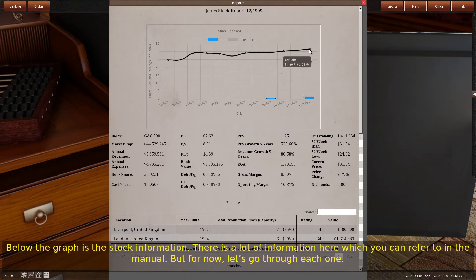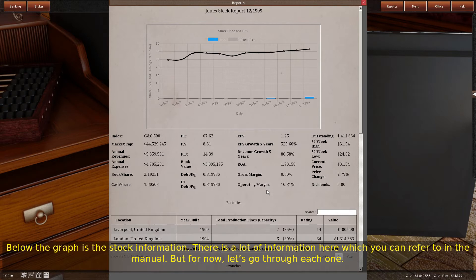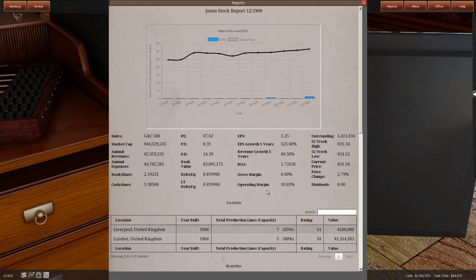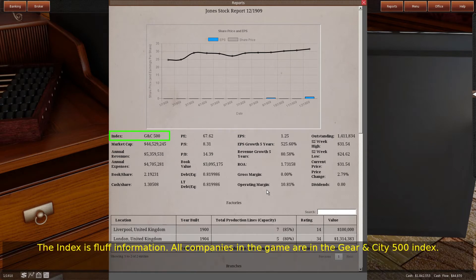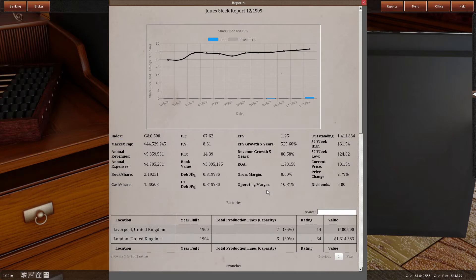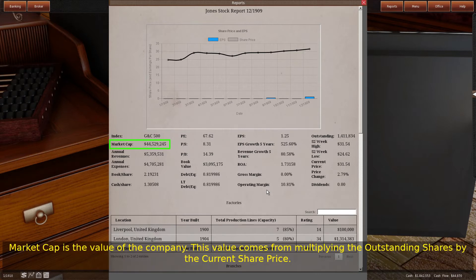Below the graph is the stock information. There is a lot of information here which you can refer to in the manual, but let's go through each one. The index is fluff information — all companies in the game are in the Gear and City 500 index. Market cap is the value of the company; this value comes from multiplying the outstanding shares by the current share price.